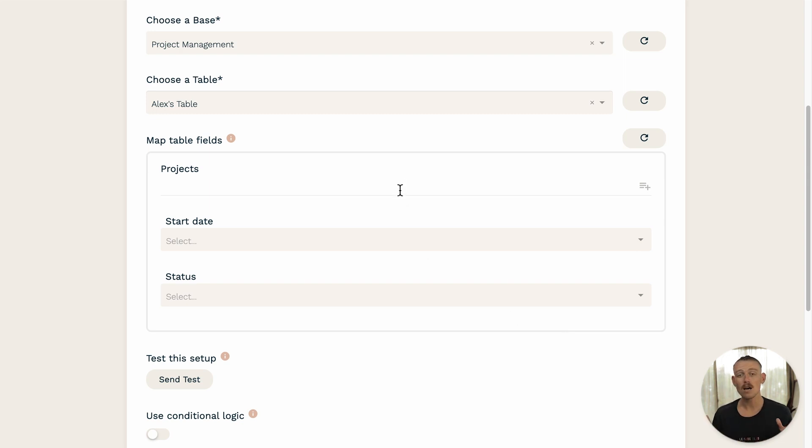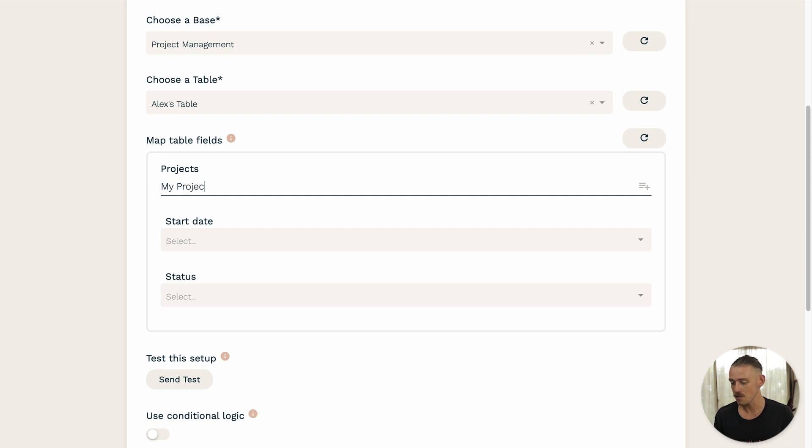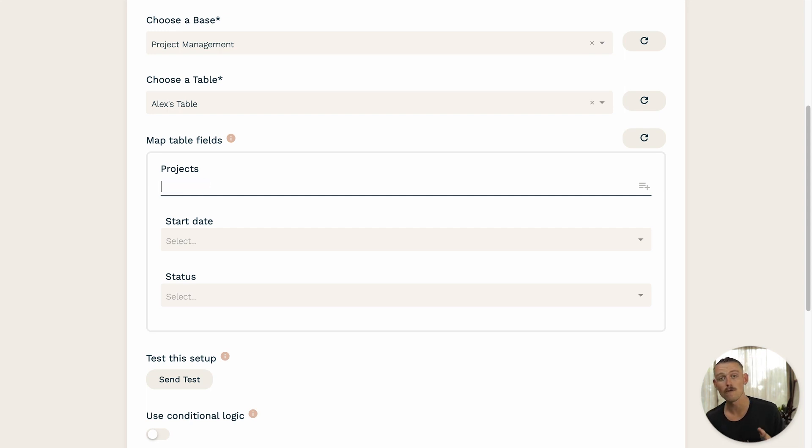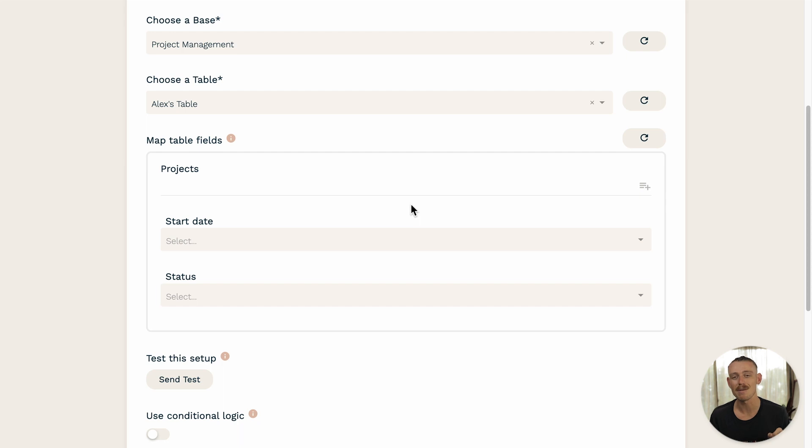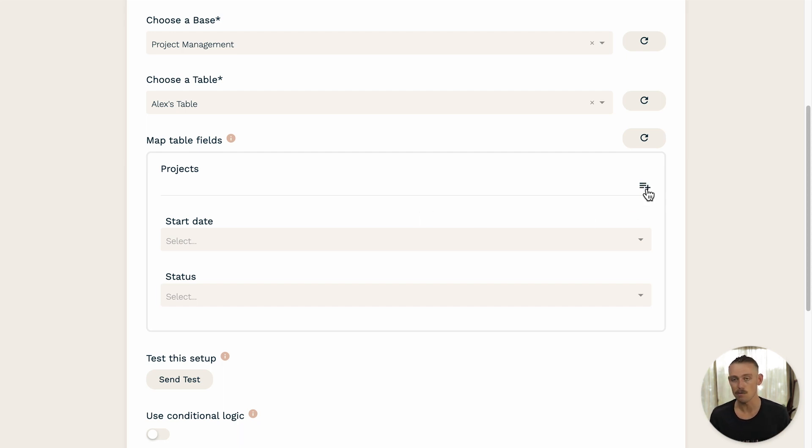Let's start with Projects. While you can manually set the title here, you can also use your form's submission data to dynamically populate that field.